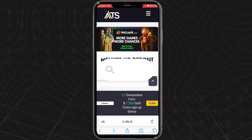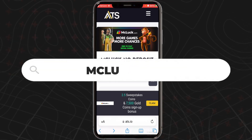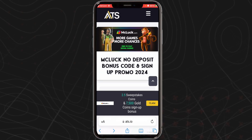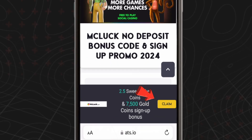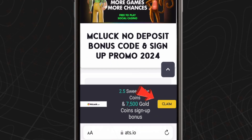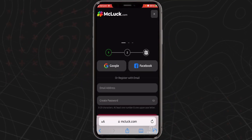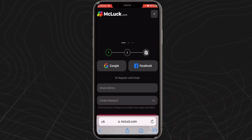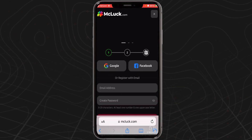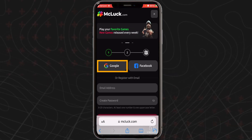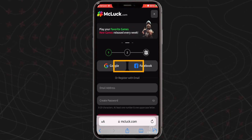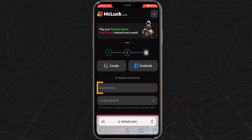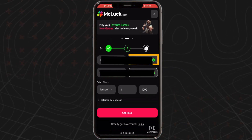First, you'll want to head over to the McLuck Casino website using any of the links we've provided on this page. For example, you can click the claim button located in the bottom right corner of your screen. Once you reach the site, you can immediately begin creating an account. You'll first need to decide whether you'd like to sign up using your Google account, Facebook account, or email address. Choose your preferred option and tap next to proceed.